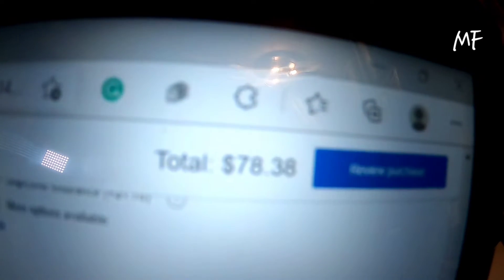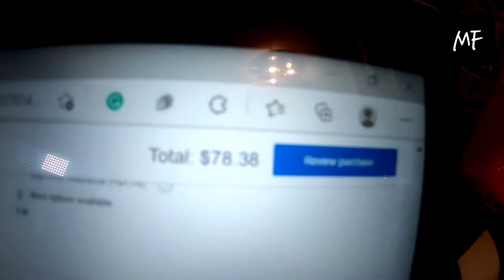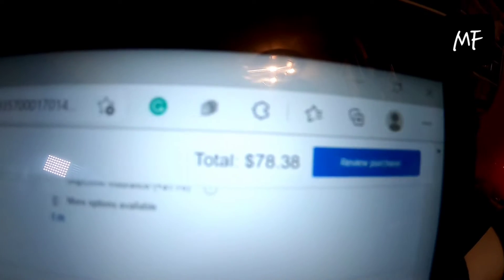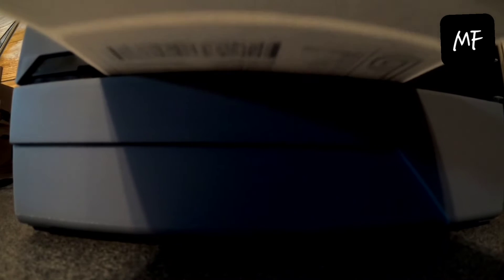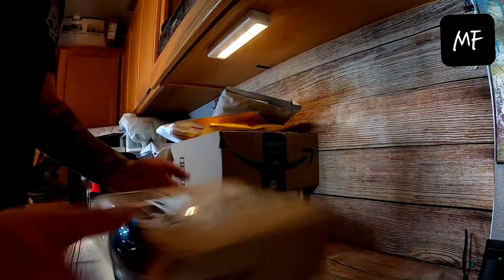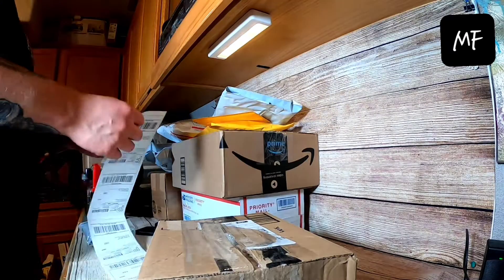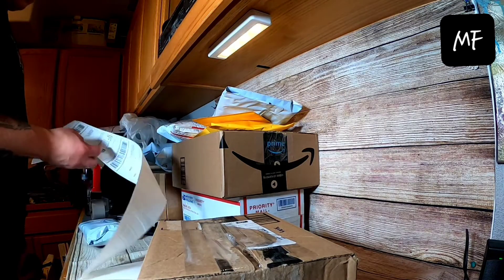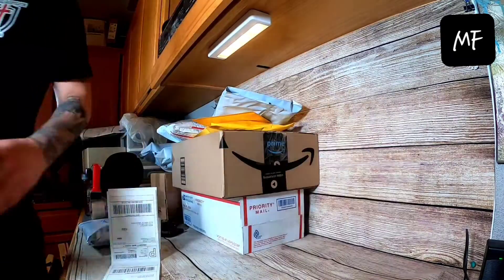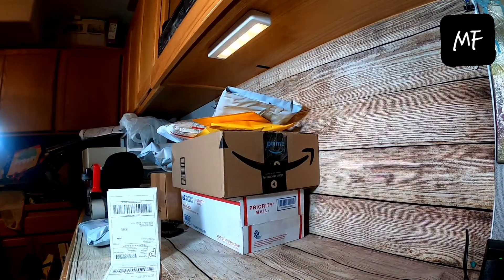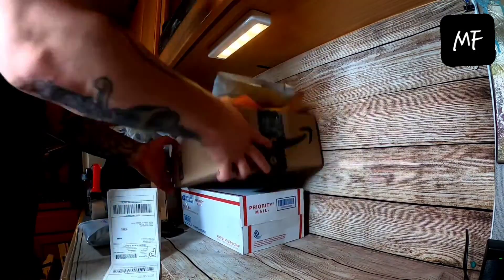So my total shipping cost was seventy-eight thirty-eight. And now it's pretty simple. Once I get the labels printed out, I just match them up with the zip code that I wrote on the packages.